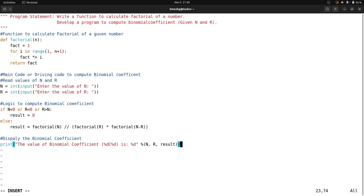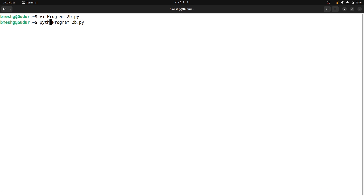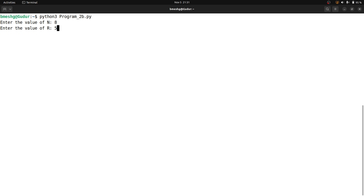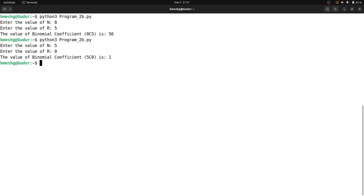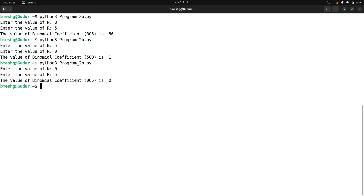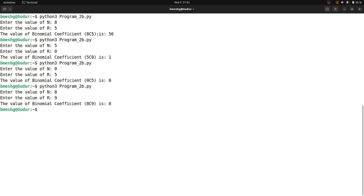Let me execute the program using the Python 3 interpreter. Entering n equals 8 and r equals 5 gives binomial coefficient 8C5 equals 56. Running again with n equals 5 and r equals 0 gives binomial coefficient 1. Entering n equals 0 and some r gives 0. Entering n equals 8 and r equals 9 also gives binomial coefficient 0.